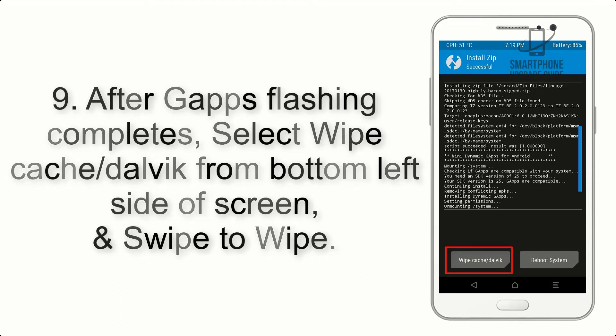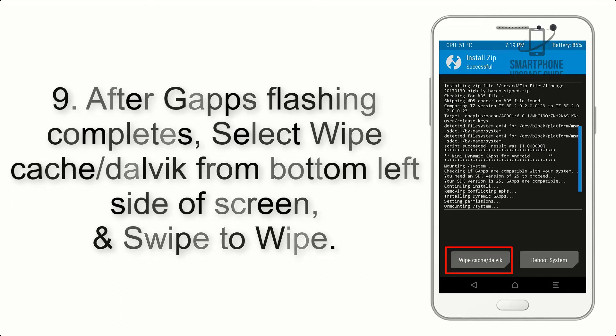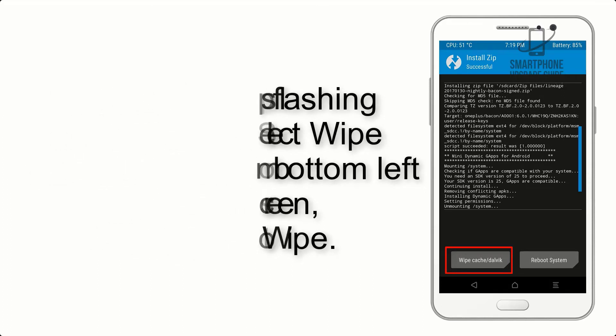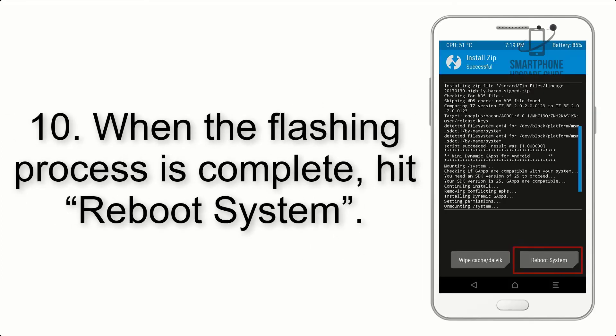Step 8: Flash the gapps zip package in the same manner. Step 9: After gapps flashing completes, select wipe cache and Dalvik from the bottom left side of the screen and swipe to wipe.